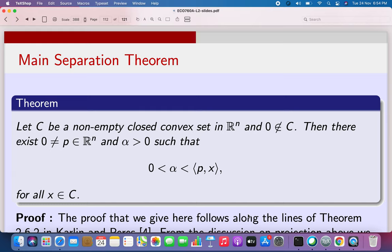In our discussion today, we are going to do only two results, so that you understand things carefully, because this is something every student of economics should understand very carefully. We are going to first take the simplest case. We will take C to be a closed convex set in R^n and 0 is a point which lies outside C. We are going to show the existence of a hyperplane where 0 is strictly in the lower half space and the set C is strictly in the upper half space — meaning in the interior of the upper half space.